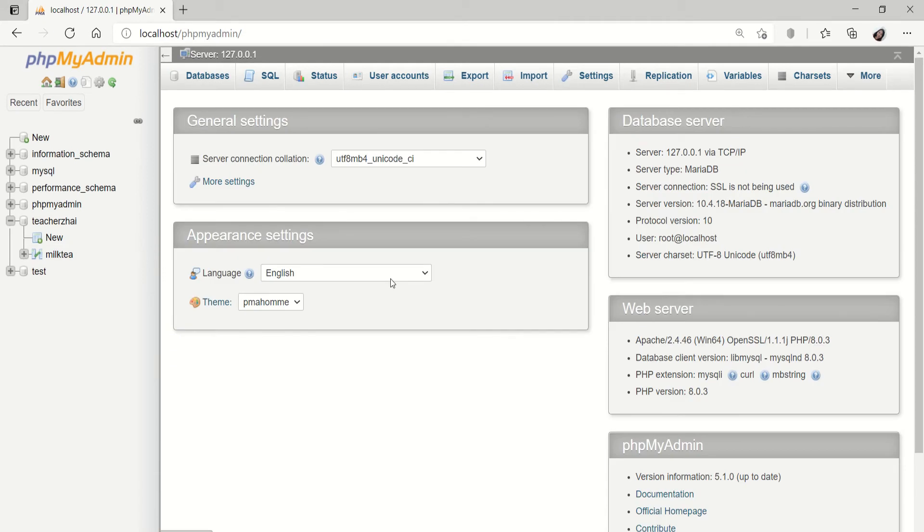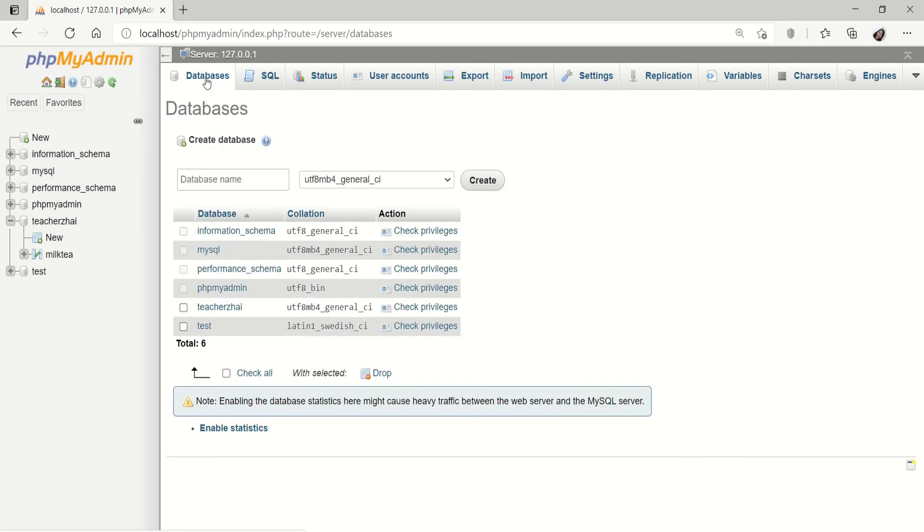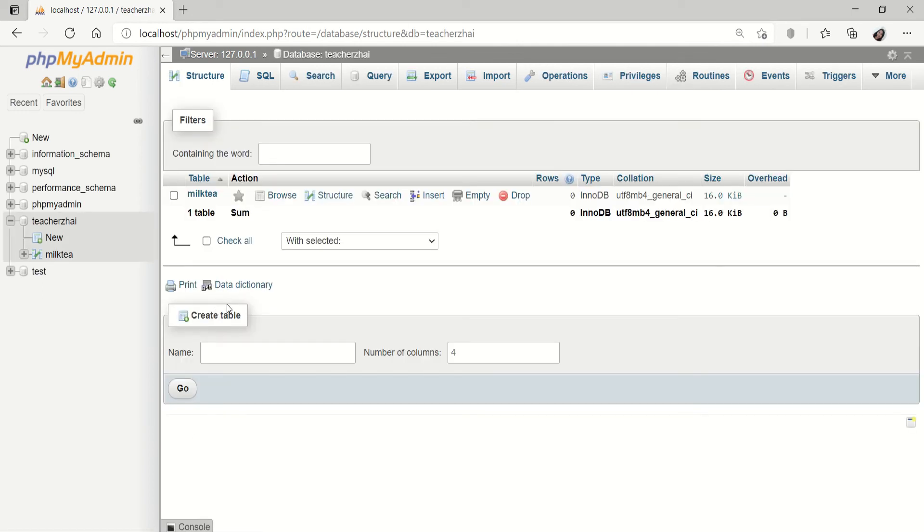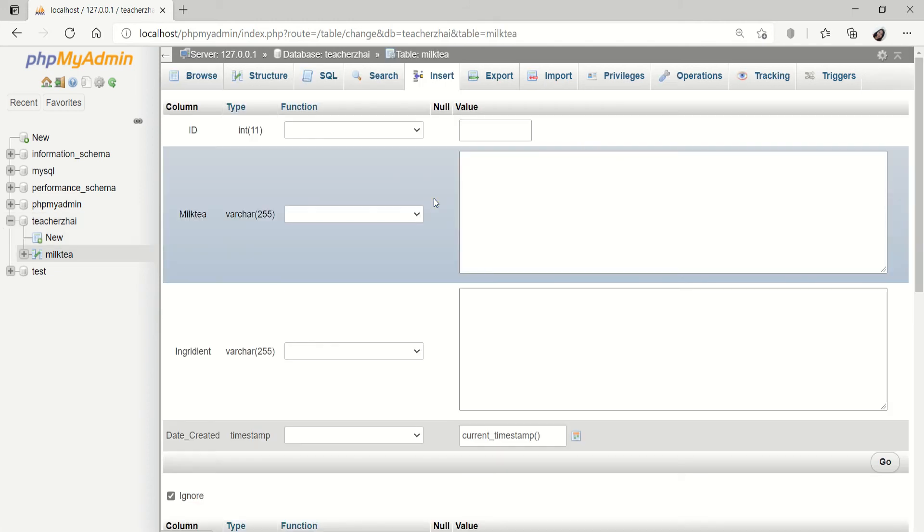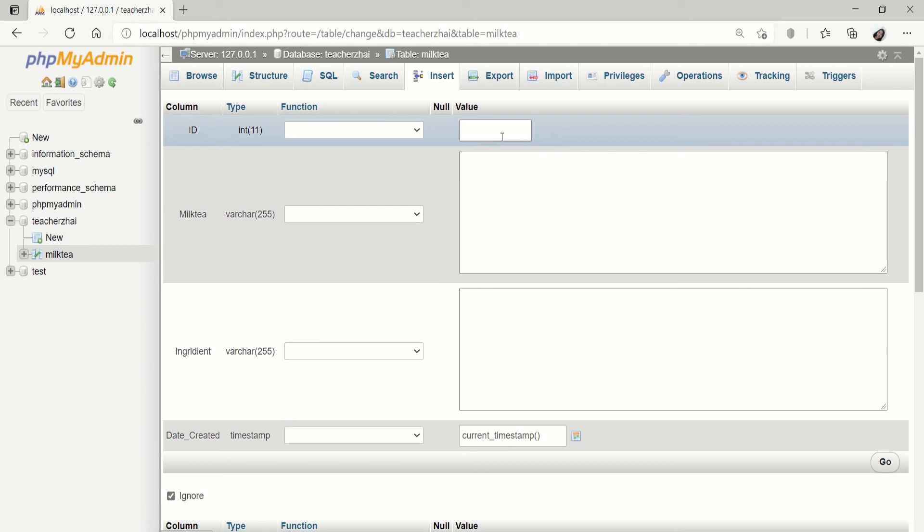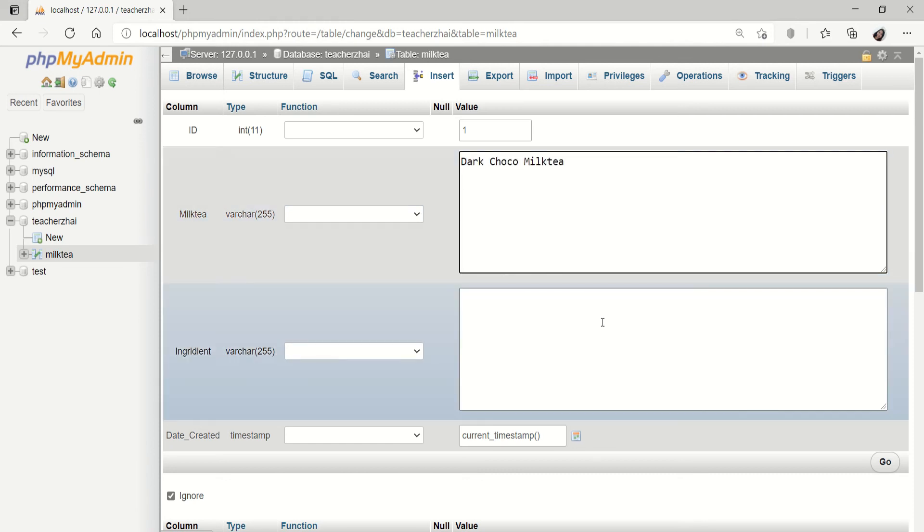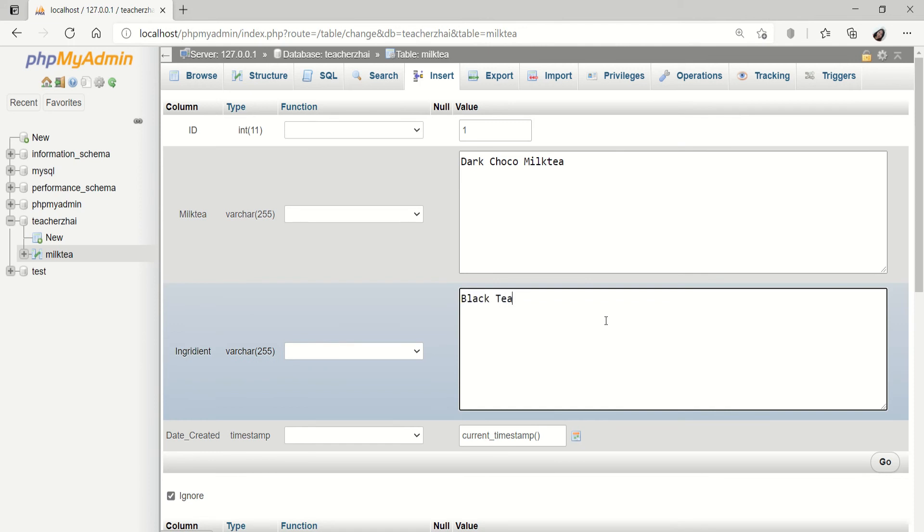Let's say, tapos mo nang magawa yung bagong database. Ang kailangan mo naman gawin ngayon is mag insert ng data. As you can see, kinlik po yung teacherzhai. Kasi yung kin-create ko yung database. Then, pwede na tayo mag insert. Kinlik po lang po yung insert. Let's say, null value is 1. Lagay ko dito is dark chocolate milk tea. Ano yung ingredients nun? We have the black tea.